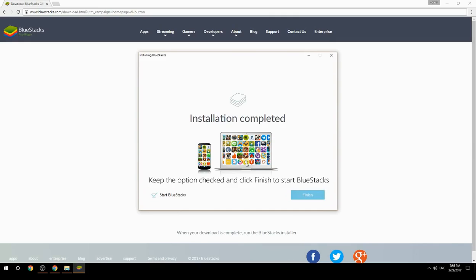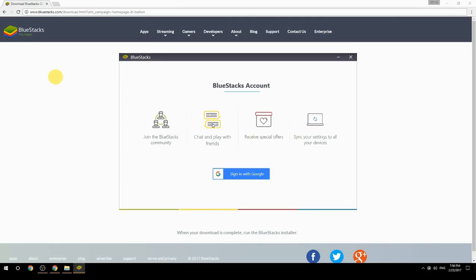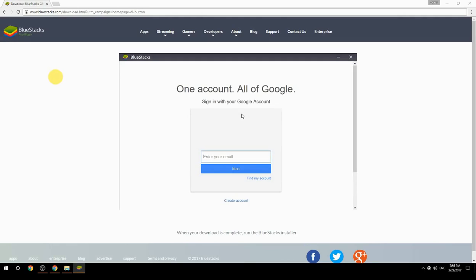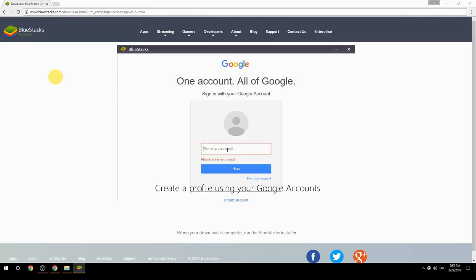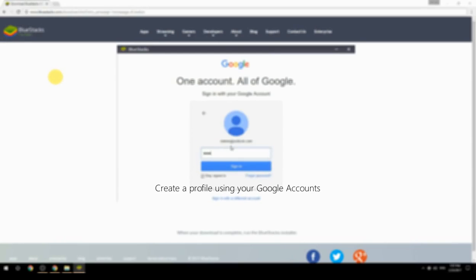Keep the option checked and click Finish to start BlueStacks. Then create a profile using your Google account.